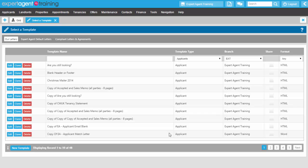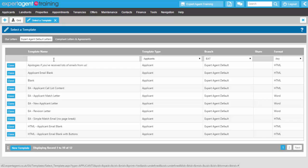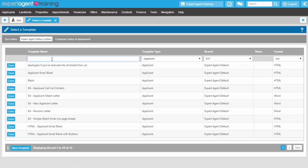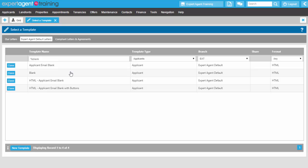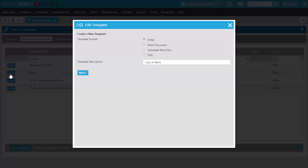The first thing I'll need to create the report template is a blank HTML template, and that just helps create the form correctly. To access one, I can go onto the Expert Agent default letters and search for blank templates — literally typing 'blank' with the percentage mark, which means search all records for that particular word. I've got a few blank templates here, and this one looks like a good example, so I'm just going to click onto Clone so I can have my own copy of this blank HTML document.